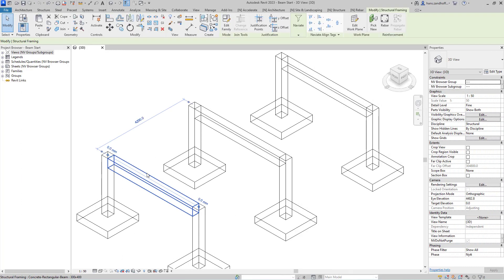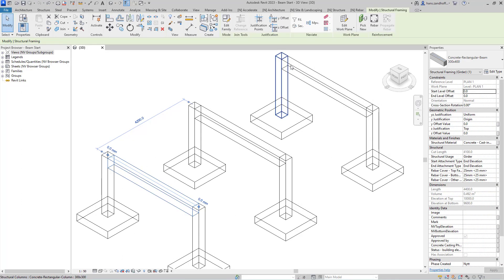To reinforce the beam, select the beam, then go to the Navi panel and beam.